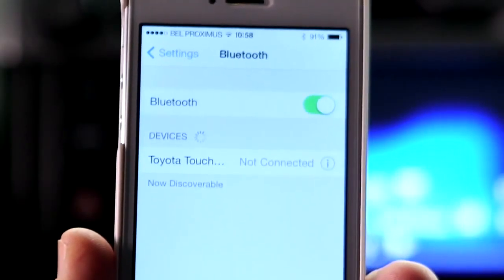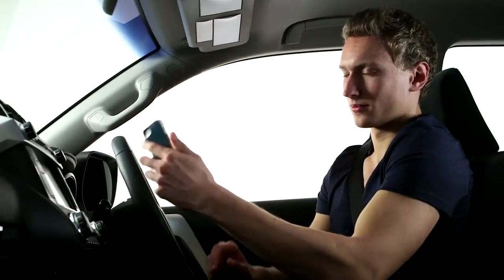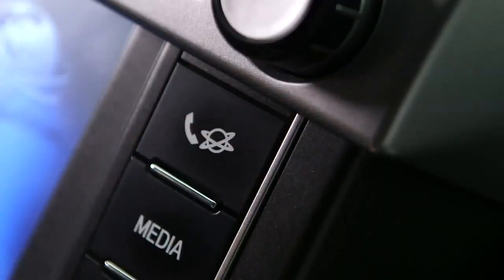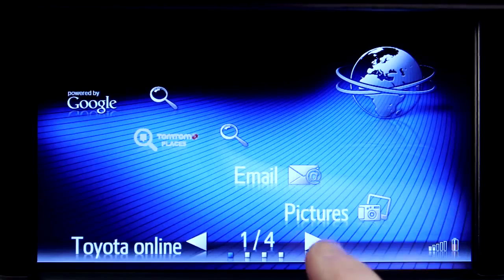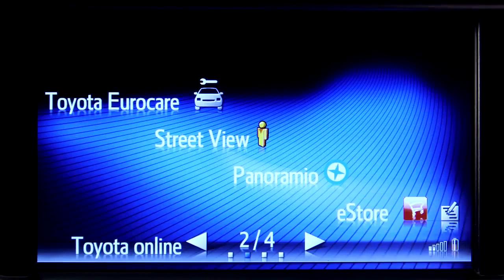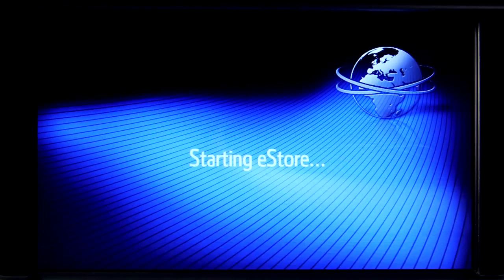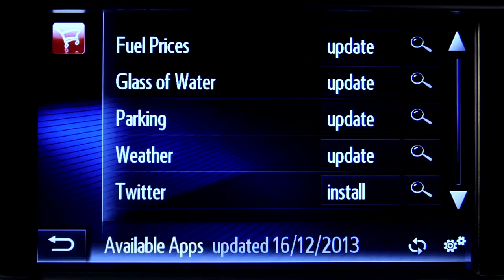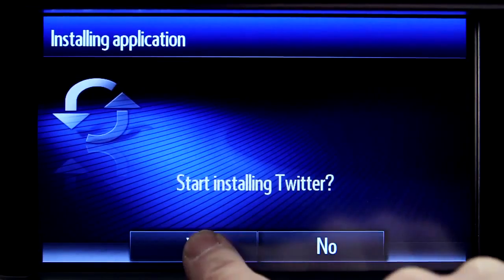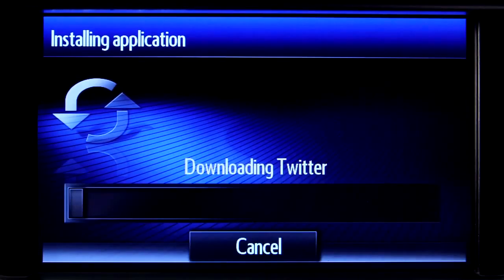If your phone is paired with your Touch 2, you can now go to your vehicle, switch on your device and go online. Touch the eStore icon and you will see a list of all the apps that are available on your system and in your particular region. Find the Twitter icon, touch install and your app will download to your device over the air.